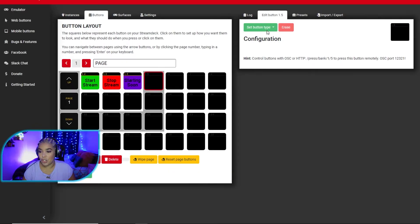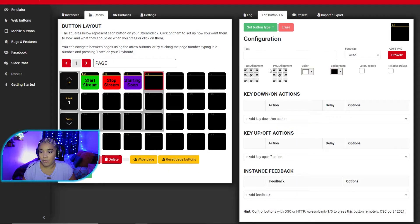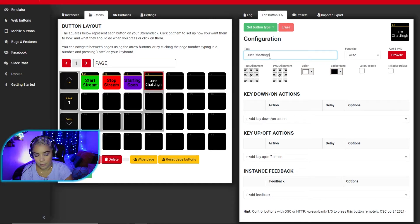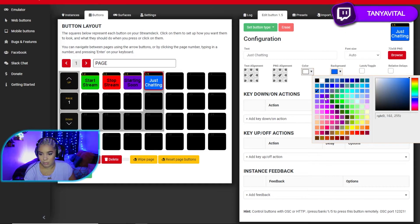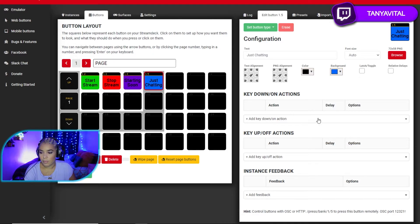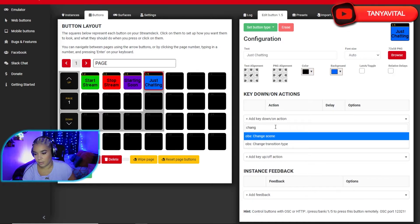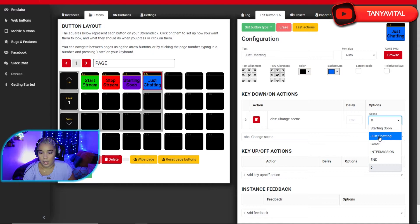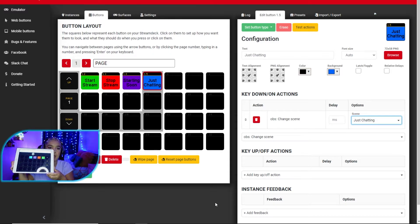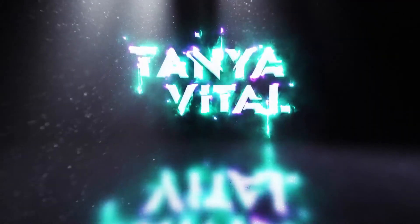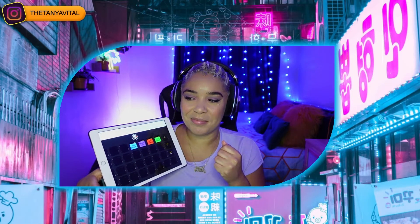Now let's add the next scene — 'Just Chatting,' the scene I started this video with. Again, Regular Button, call it 'Just Chatting,' make it blue, text black, and the action is Change Scene with the scene set to Just Chatting. It's now appeared on my iPad — I'll press the Just Chatting button. There you go — pretty simple.